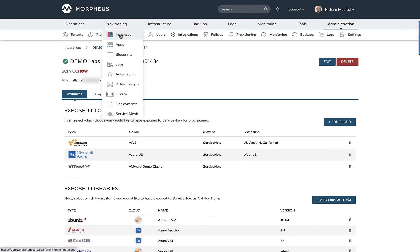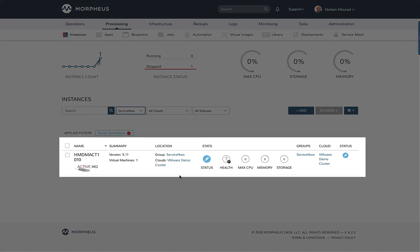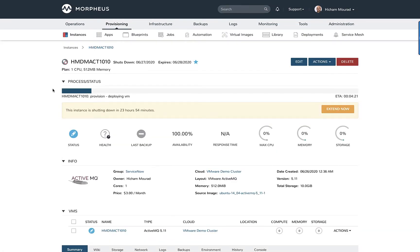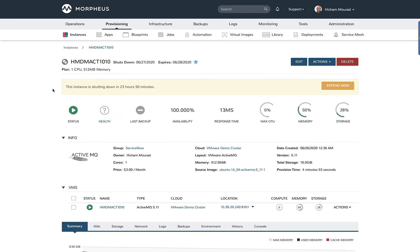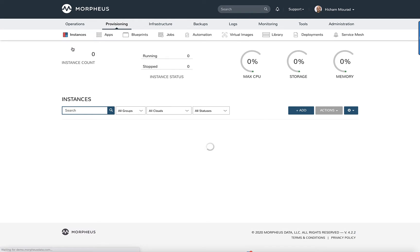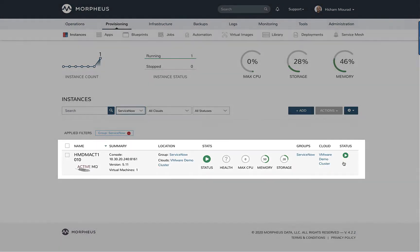Let's go back to the instance that we just provisioned and approved. We can now see that the approval has gone through and the status is now provisioning. It's currently going through the different stages of the provisioning process. You'll see the information update in real time as the provisioning is happening. We'll go back to the instance list and we can see now that its status has changed to green.